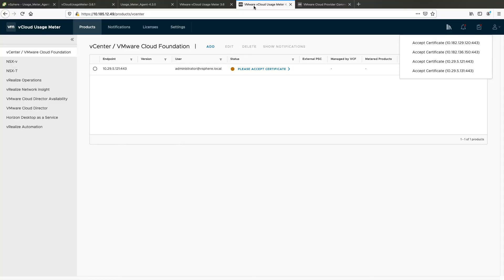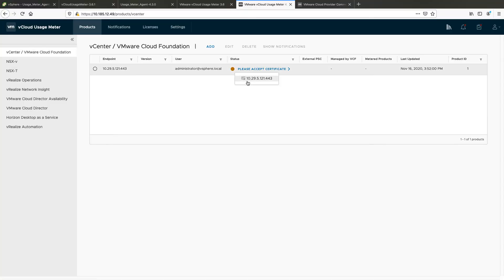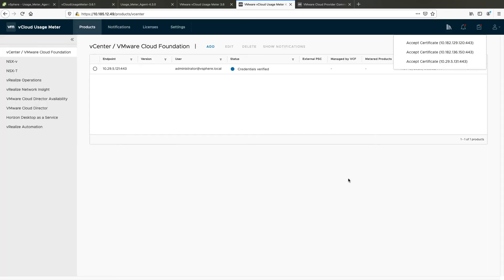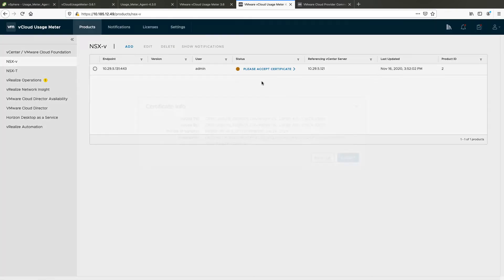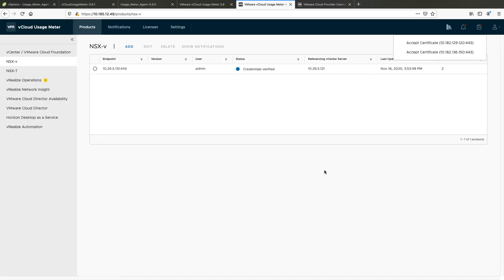Login to the UsageMeter 4.3 web interface with the UsageMeter credentials to check if the product configuration has been migrated. Accept the product certificate for each migrated product configuration. Note that vRealize Operations configuration data is not migrated from UsageMeter 3.61 to UsageMeter 4.3.